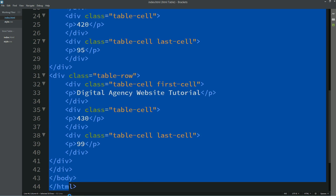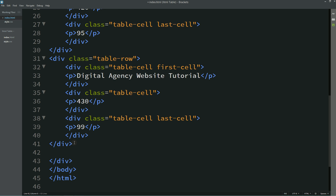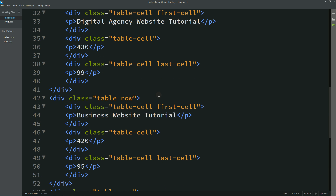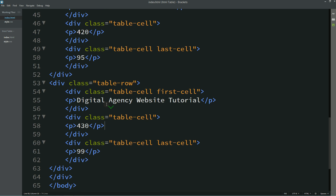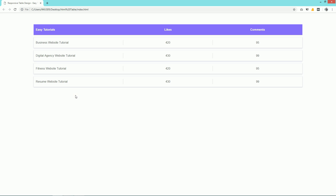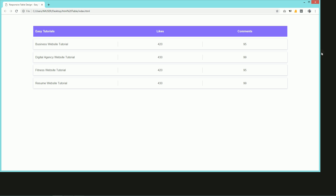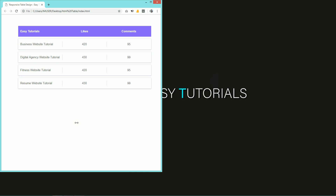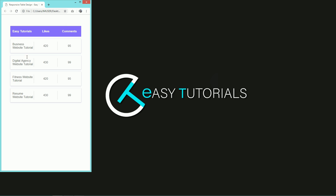Let's duplicate this complete thing and just change this text and values. Now you can see the other rows for this website. Let me change the width of this web page so that you can see this page is fully responsive. This is how you can easily create this type of responsive table using HTML and CSS.